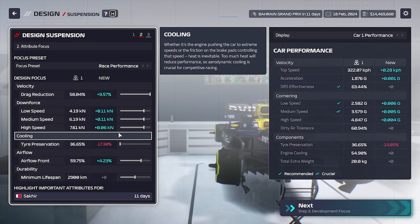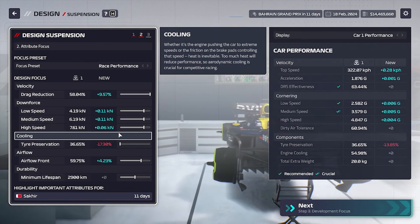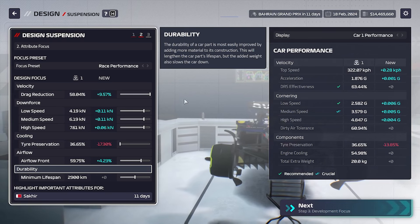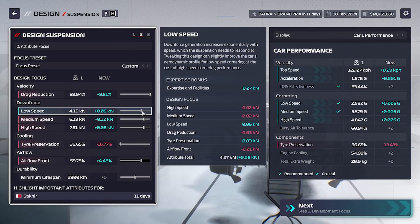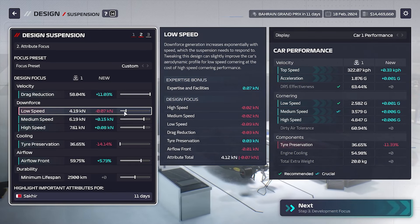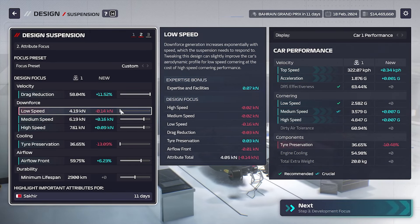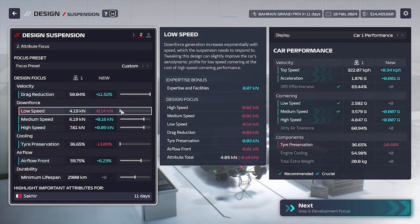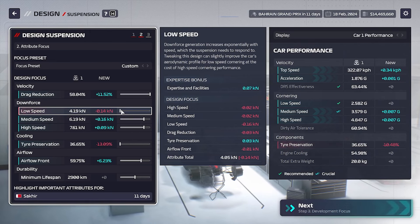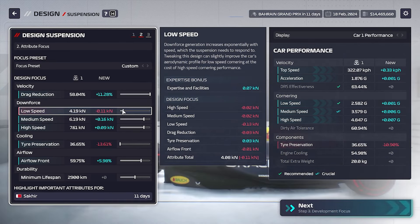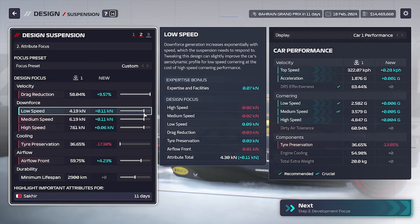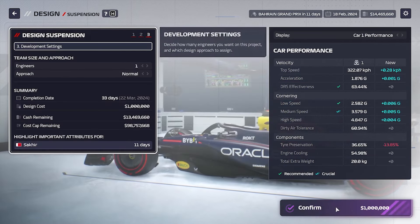Here we can change the behavior of the part to increase one stat and decrease the others. If I decrease the performance of one of them, the others increase automatically — the points are relocated to the other stats. I will leave it as it is and tap Next.